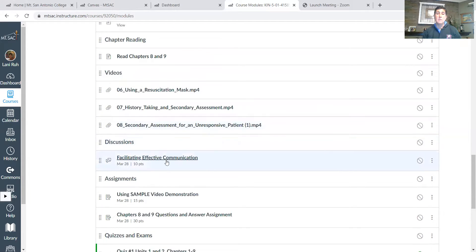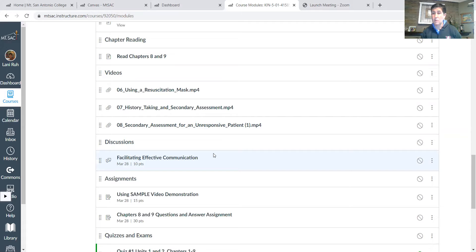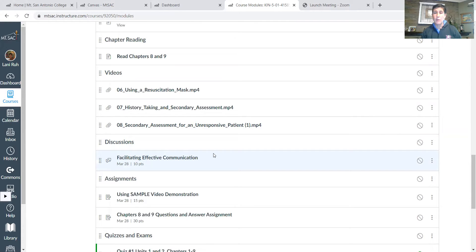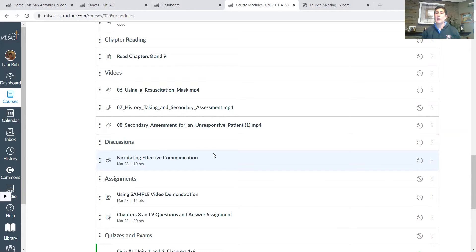Your discussion this week is talking about how to facilitate effective communication, especially in situations where maybe the person doesn't speak English very well and we are having to go through maybe a translator or find out or use different ways to communicate.